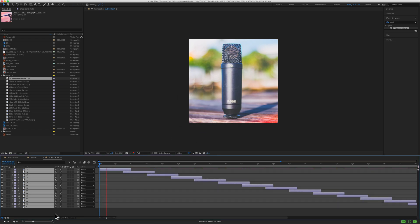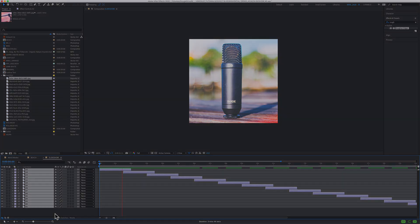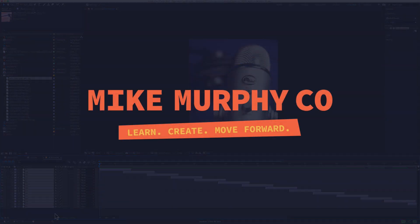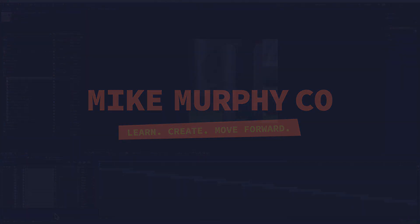My name is Mike Murphy, and that is how you sequence layers in Adobe After Effects CC 2020. Cheers.